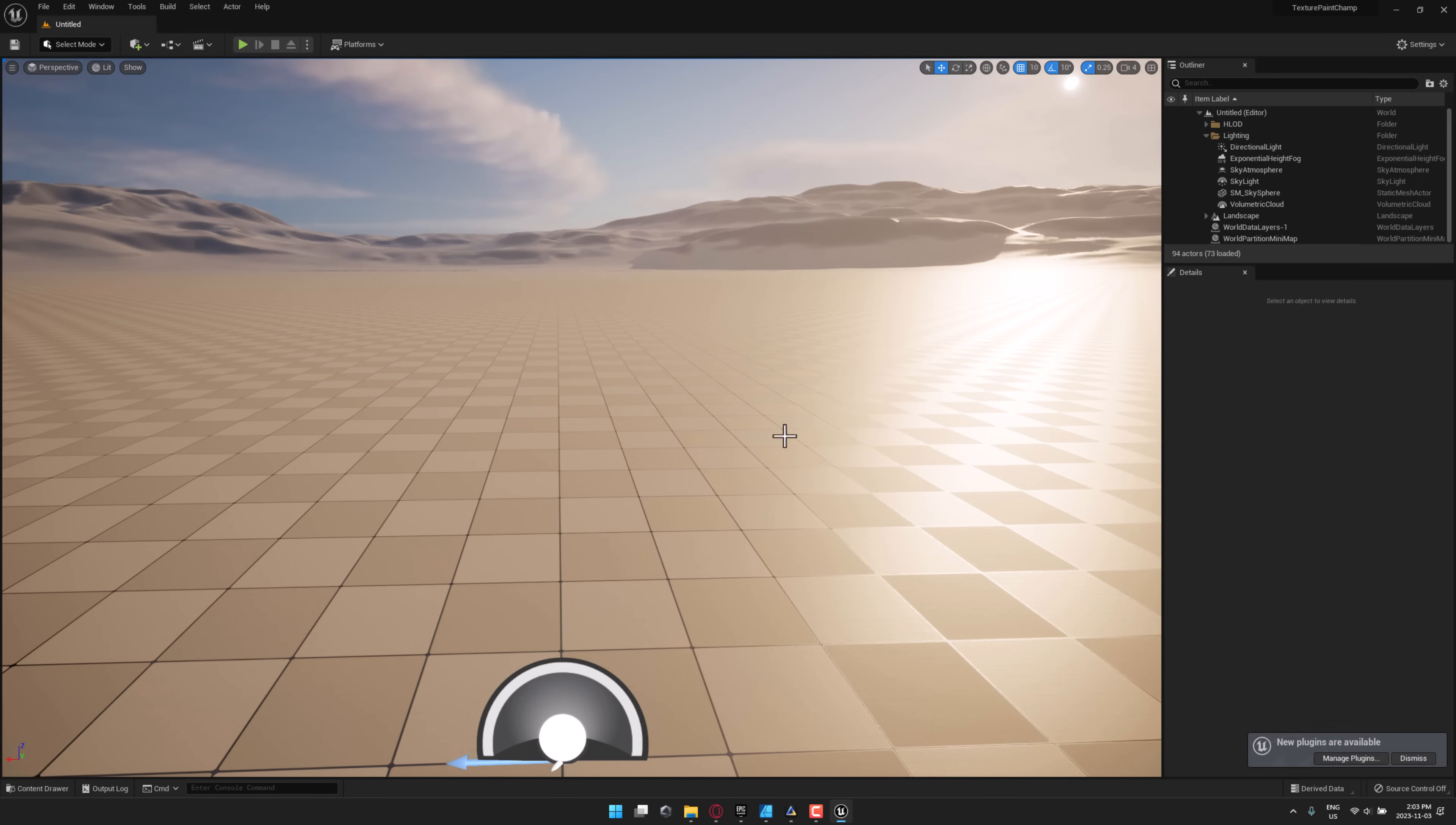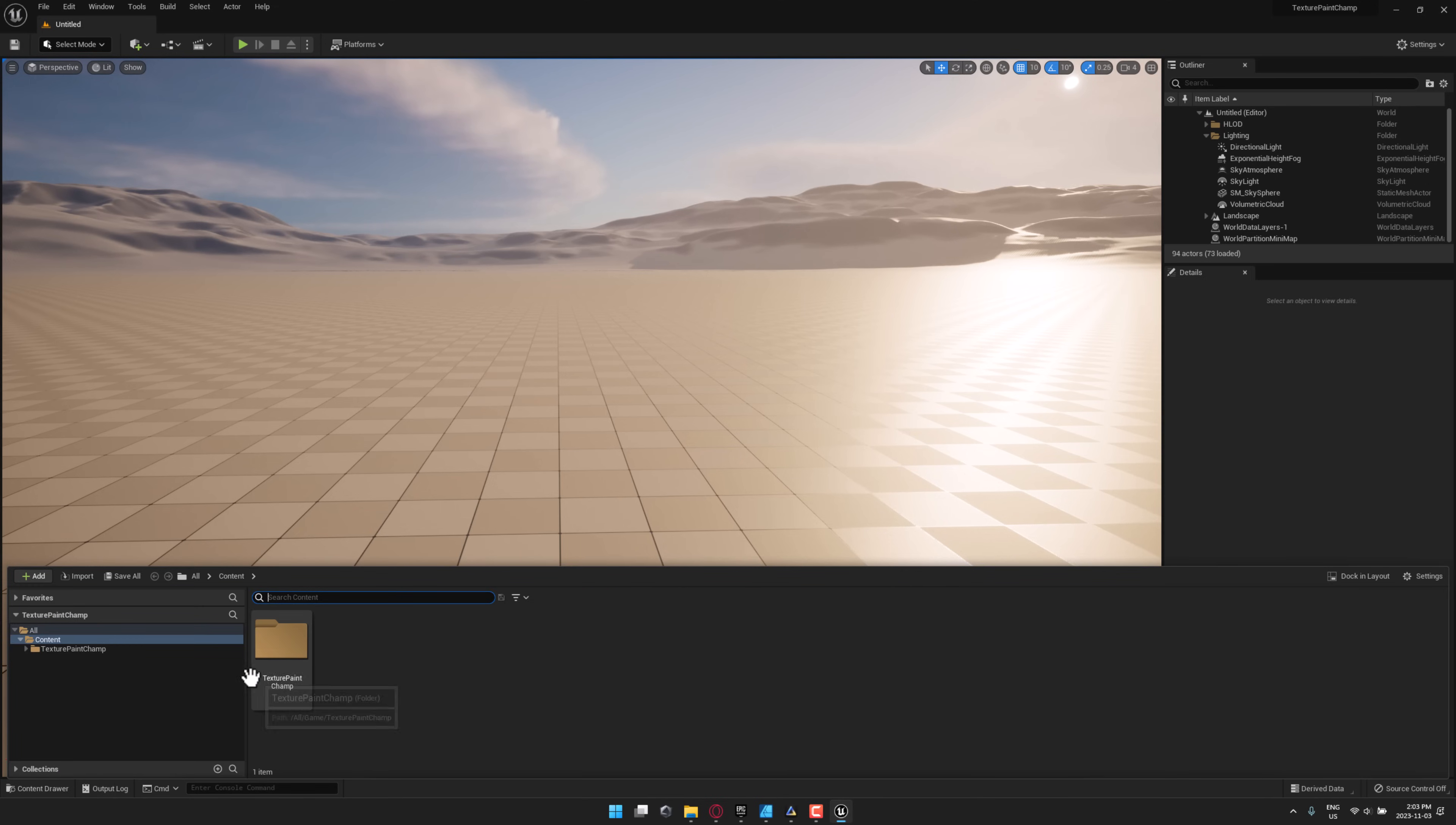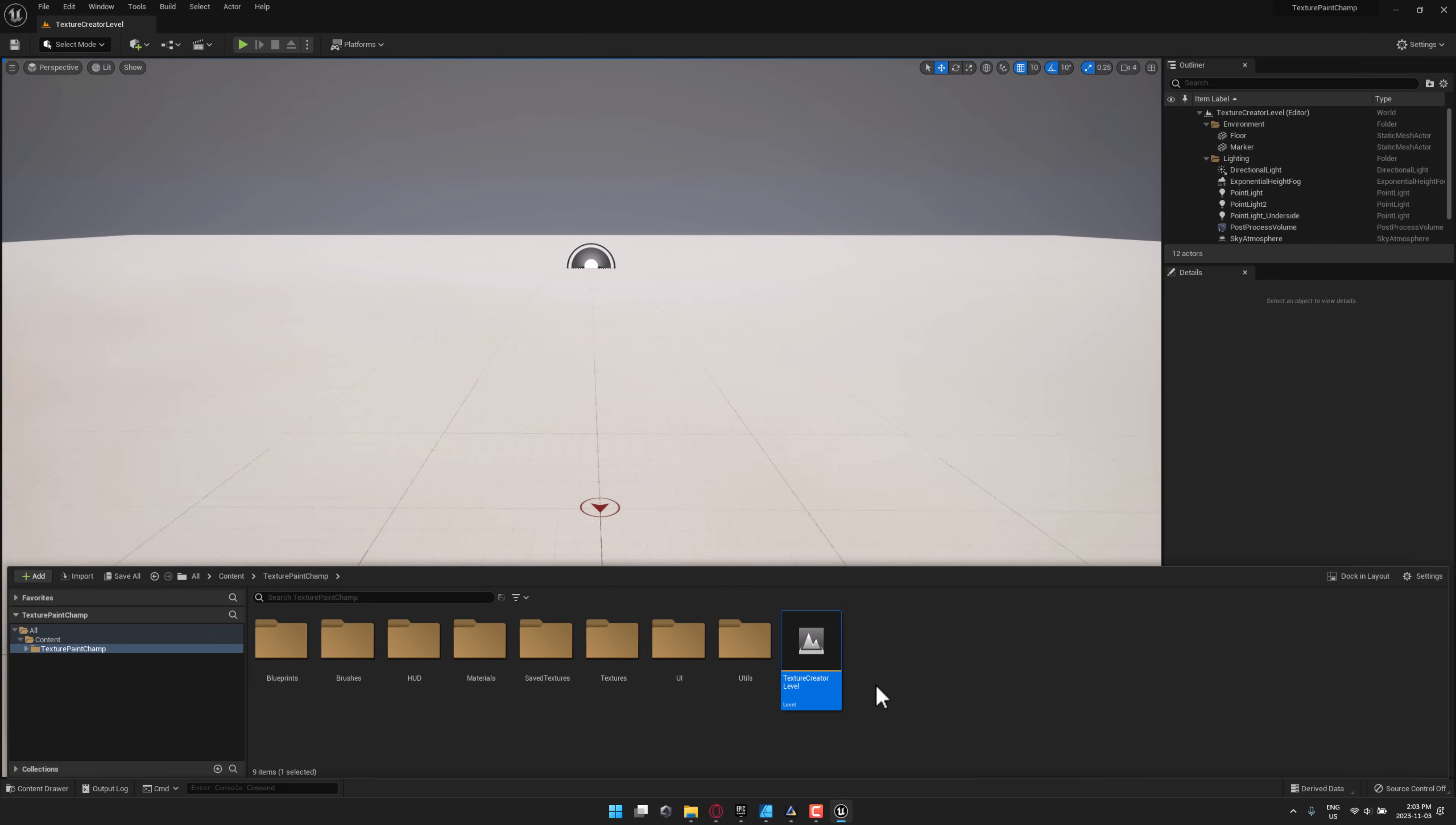And here we go. So now we are in our project. Let's check one thing quick. Okay, good. I have Quixel Bridge enabled. Let me just come on over here and dismiss that. What you do is come down here to Content Browser, go to your Texture Paint Champ, and open up this level.